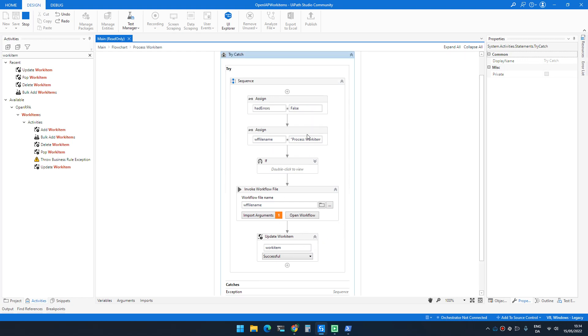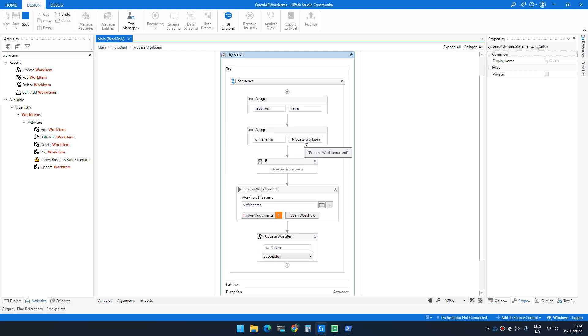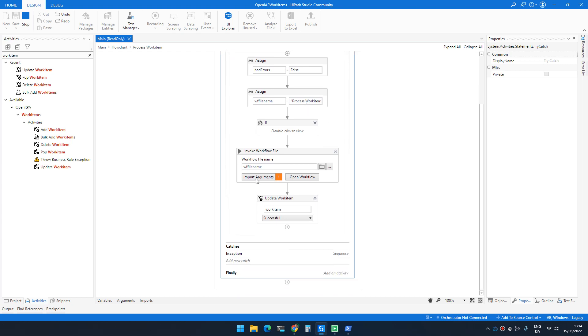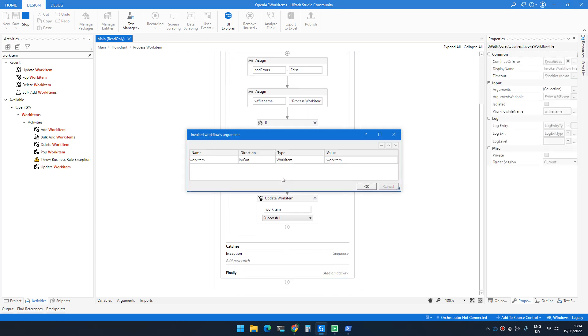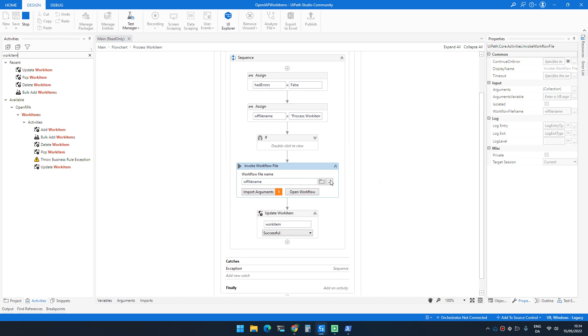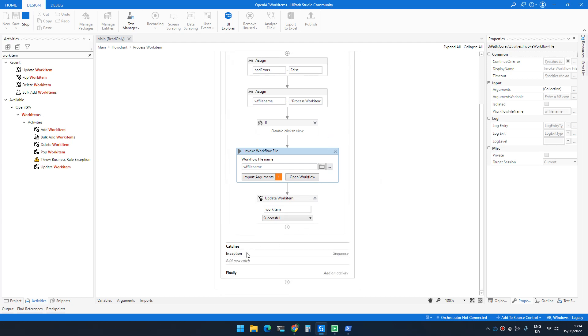Just for demo purposes, I'm allowing that you can specify which workflow file you want to run, but by default everyone a process work item workflow that just prints out processing and then the name of the work item. I'm sending the work item as an argument so we can work with the payload and whatever files was downloaded as part of the work item.